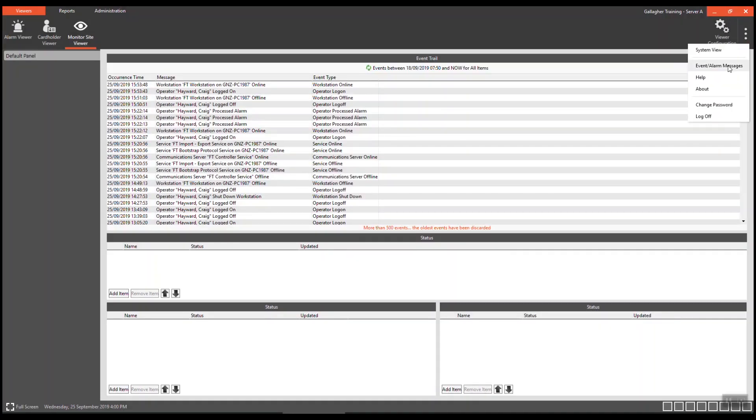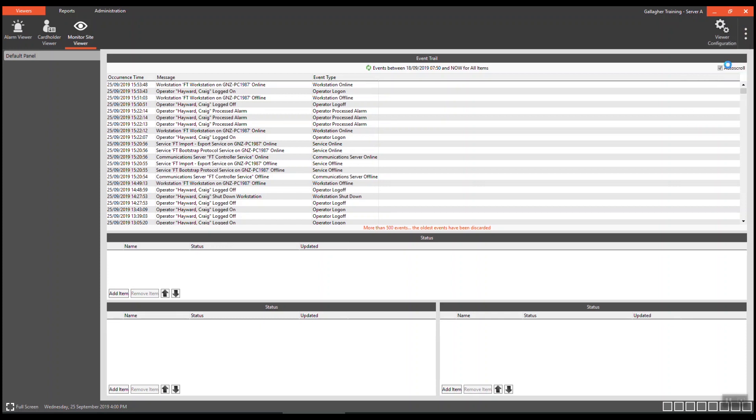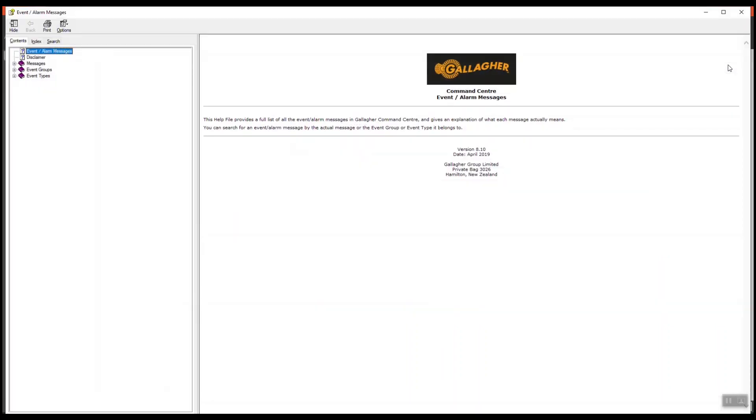The event alarm messages takes you to a help file which will provide a full list of event alarm messages in the Gallagher Command Centre and will explain what each message means.